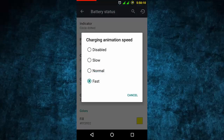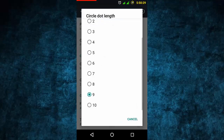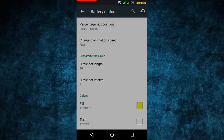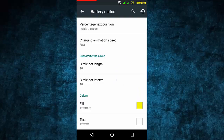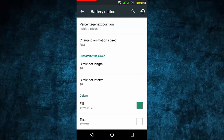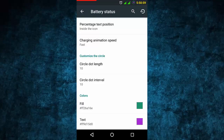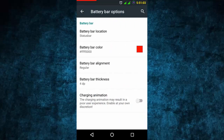You can set percentage display - hidden or mixed with the icon - and show charging speed with a dotted series. If you're charging, it shows the charging is progressing fast. You can set the dot length to 20 or whatever you want. You can also set the interval - more or fewer small dots. You can change the dotted colors - for example, to green - and change the text color to purple.